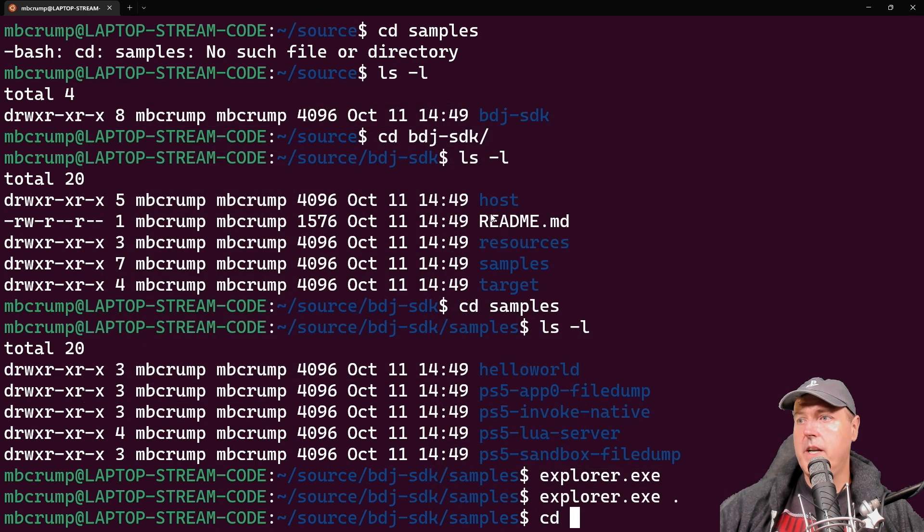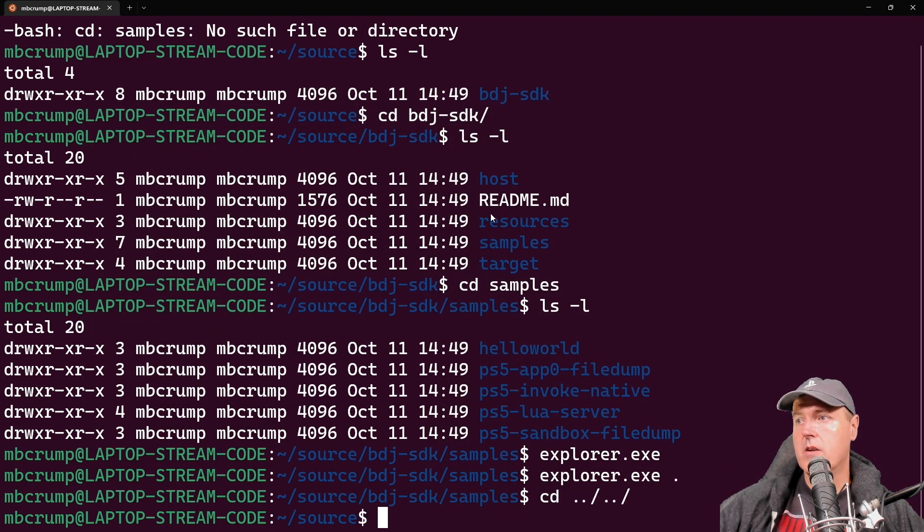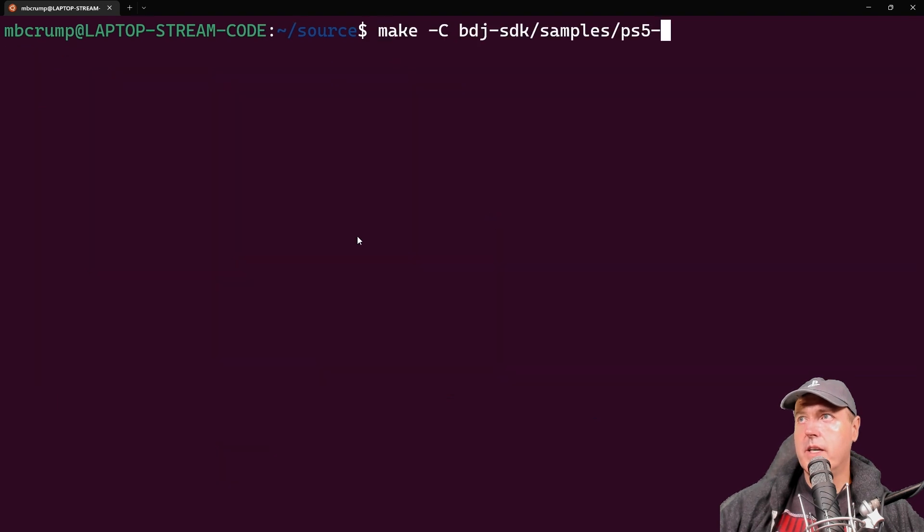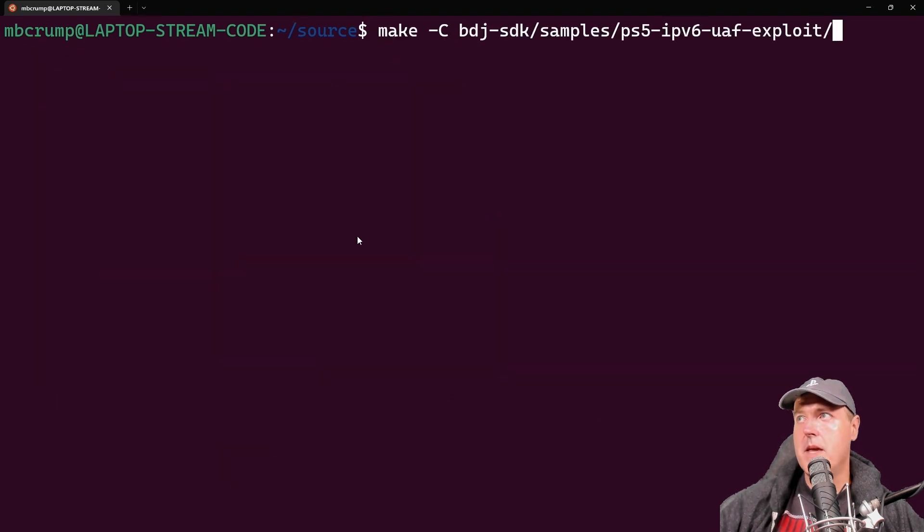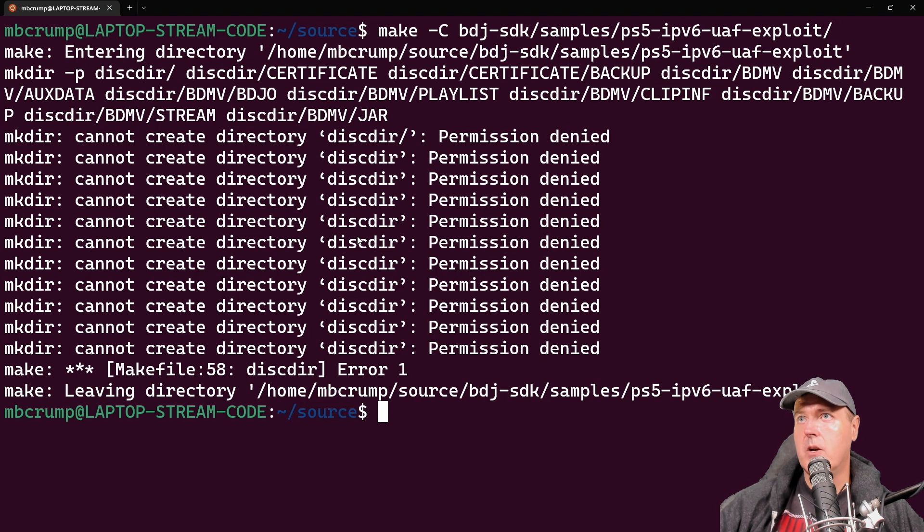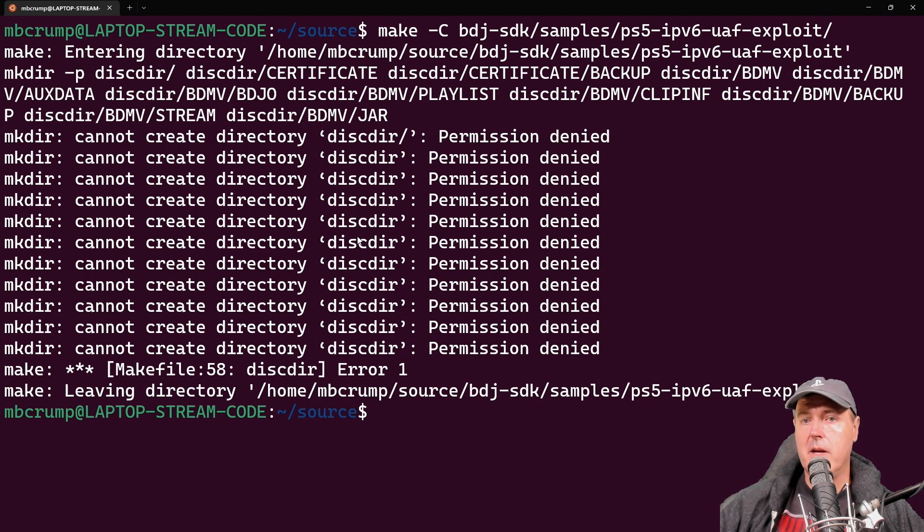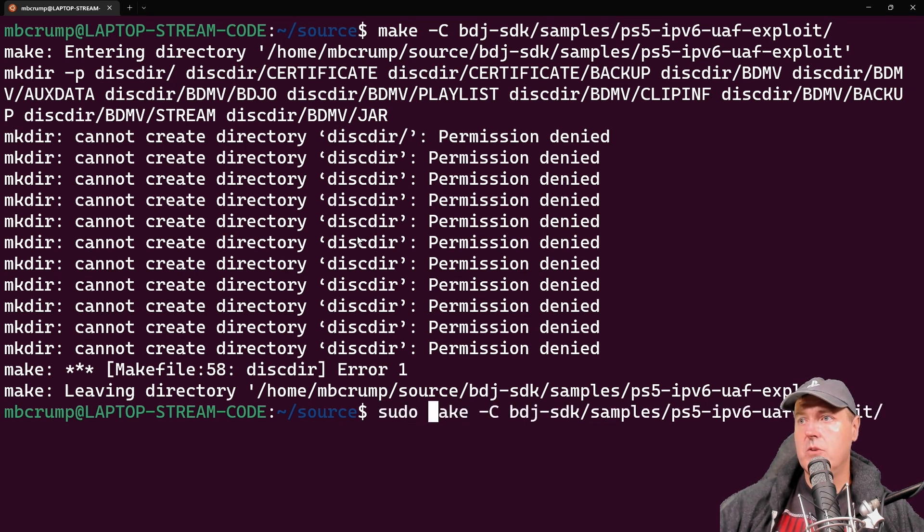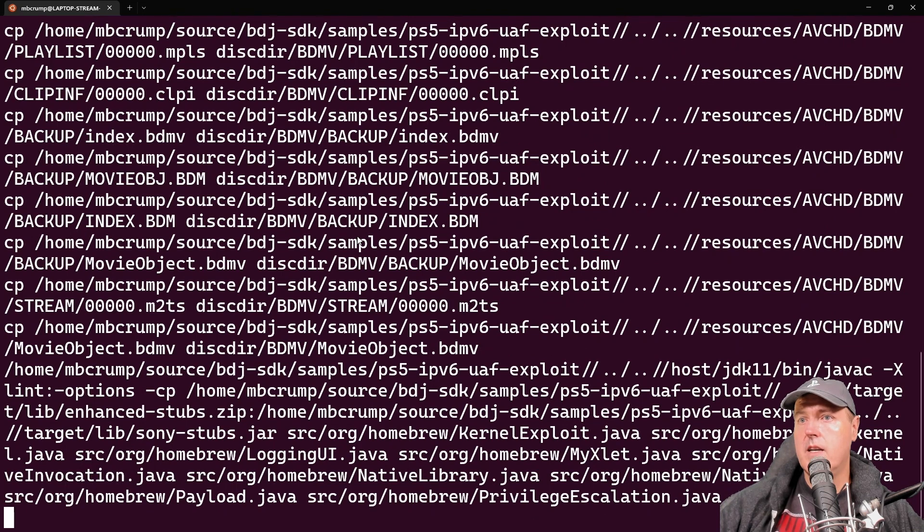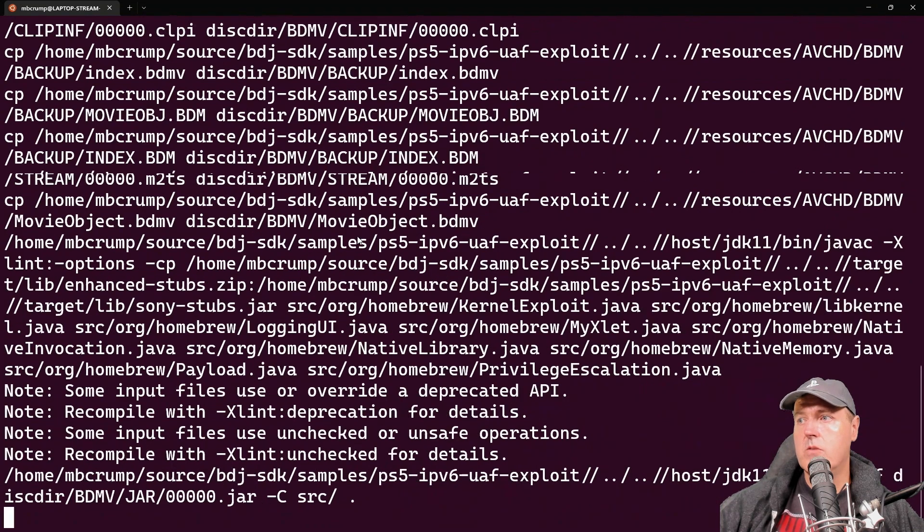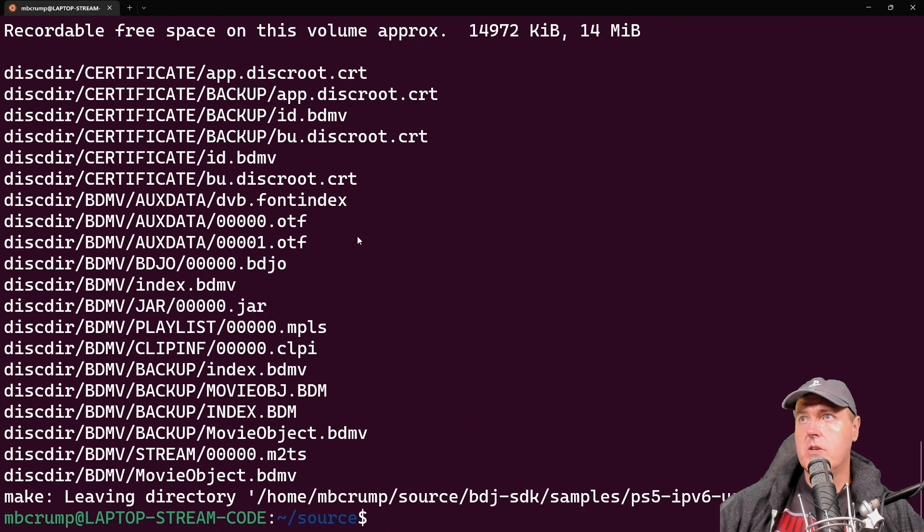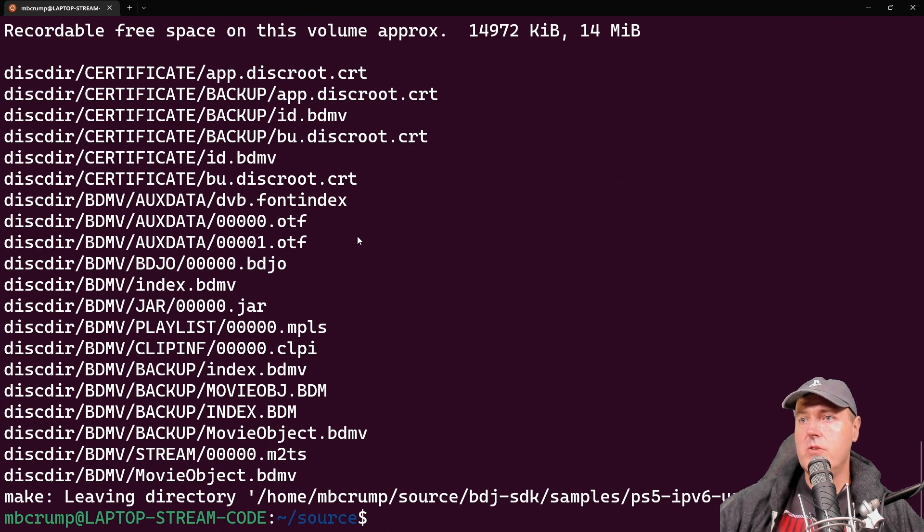We need to go back to directories here. And from here, we'll just clear out our screen. Now we're going to run this make command right here. If you get this error, that just means that you need to be running it in sudo. So let's go ahead and do that. We'll add sudo here. And there it goes. It is now building that ISO image. And so now at this point, if you see this, then that means you do have a successful build.